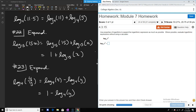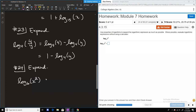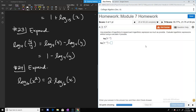Here we're seeing property number 3. We have log_b(x²) and we bring that 2 out front to make it 2·log_b(x). For number 25, you just take the whole exponent — the negative 5 — and write that in front. That's all you have to do there.